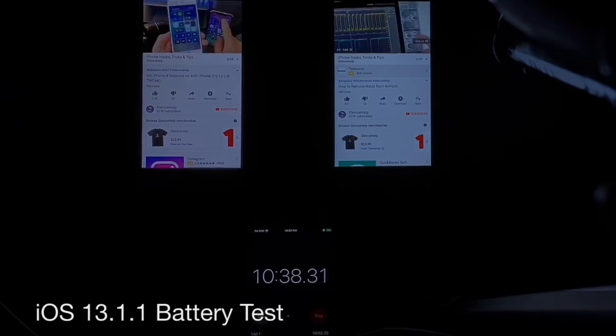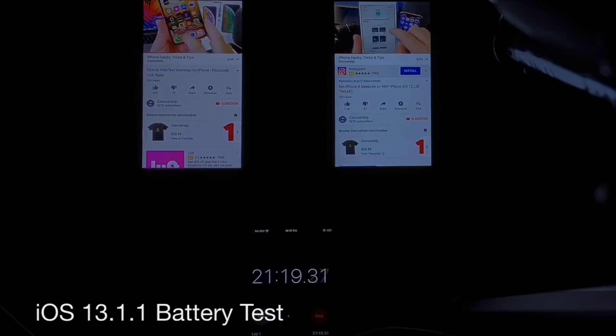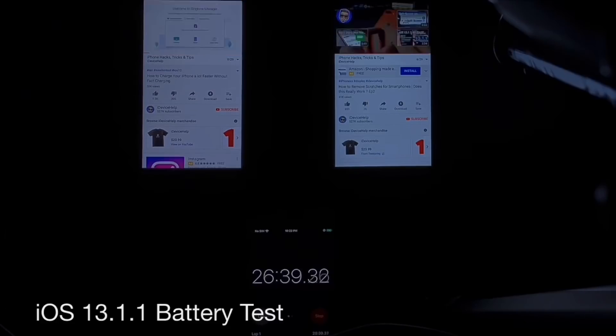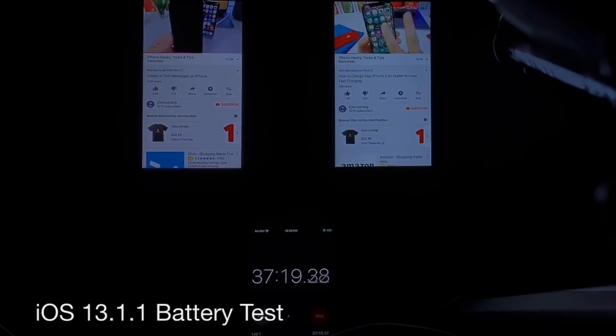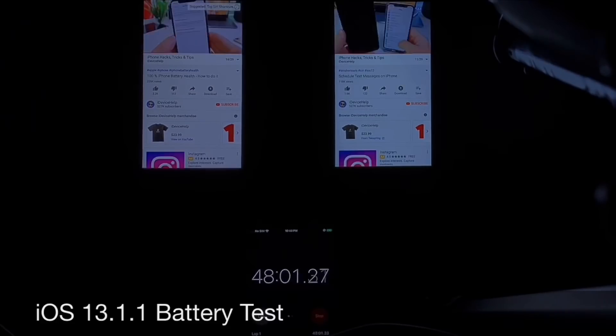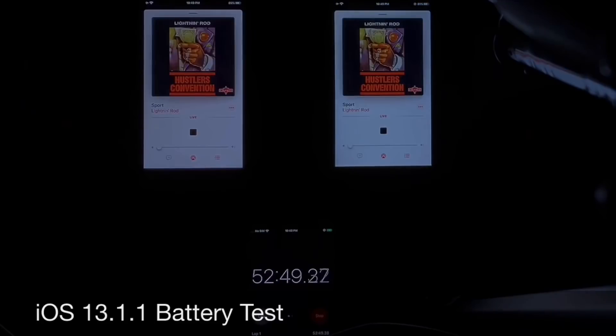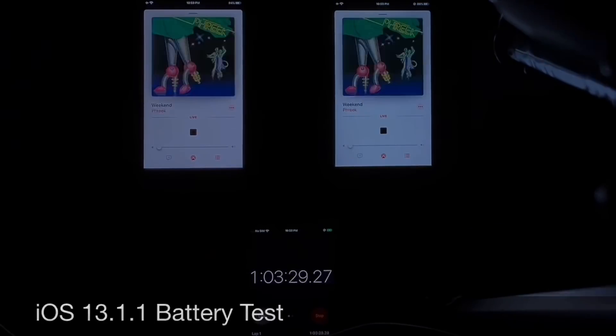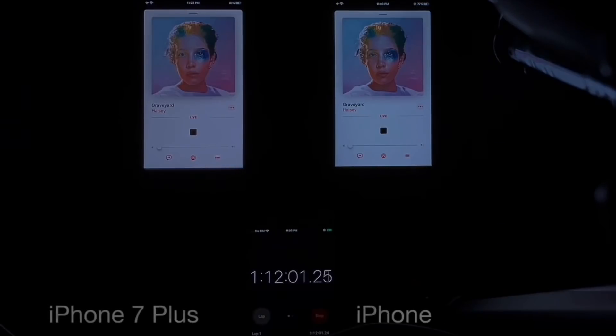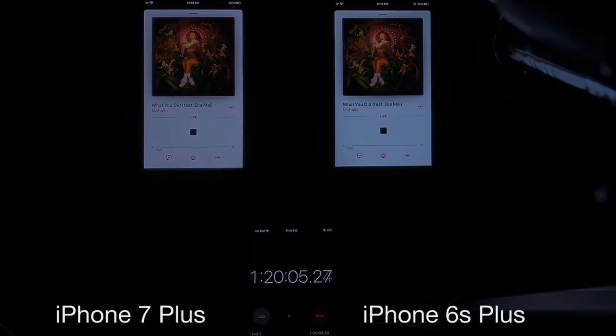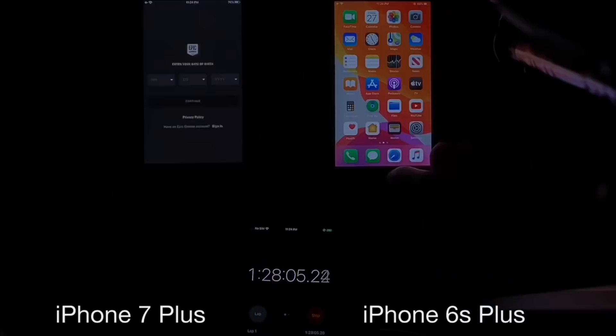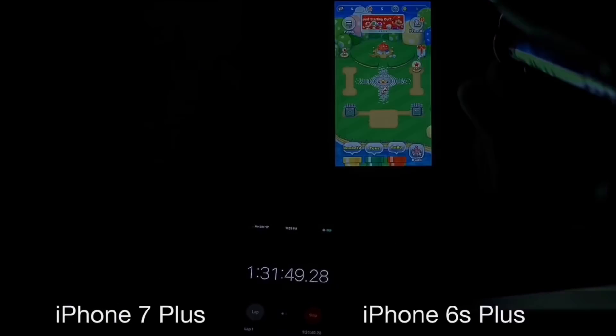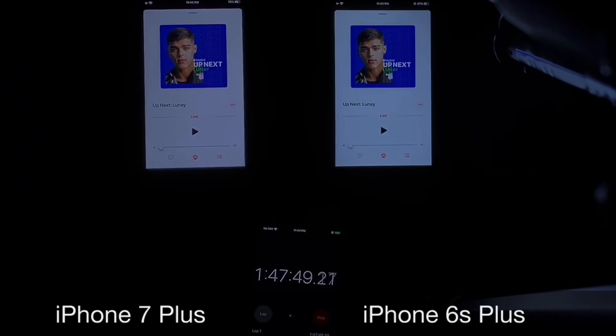What you're looking at here first is iOS 13.1.1. On the left we have the iPhone 7 Plus, on the right we have the iPhone 6S Plus. As I mentioned, for the first hour I watched YouTube videos for approximately one hour, I listened to music for two to three hours, I downloaded some apps, I browsed the web, just normal tasks on both devices as I previously mentioned.